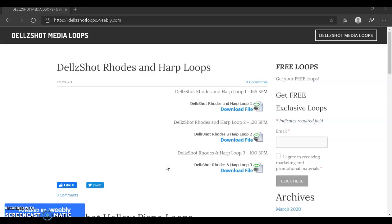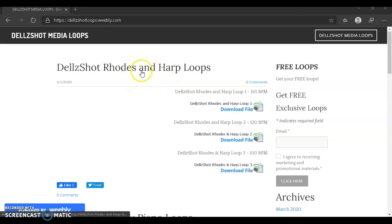Yes, you heard me correctly. Free loops. So far, this is what I've created: 15 loops, basically 3 loops in each field. So, Rhodes loop, Rhodes and harp loops,